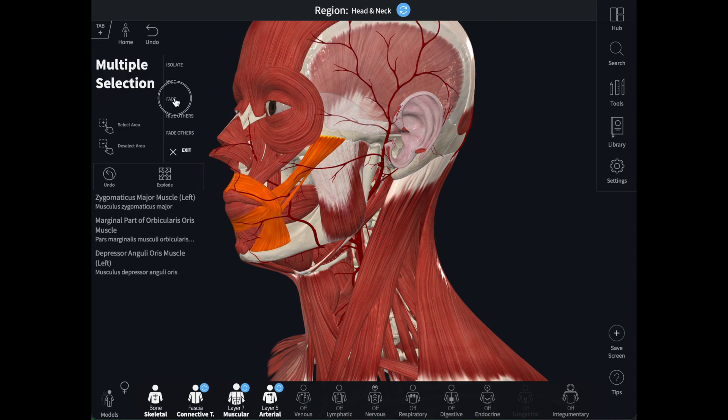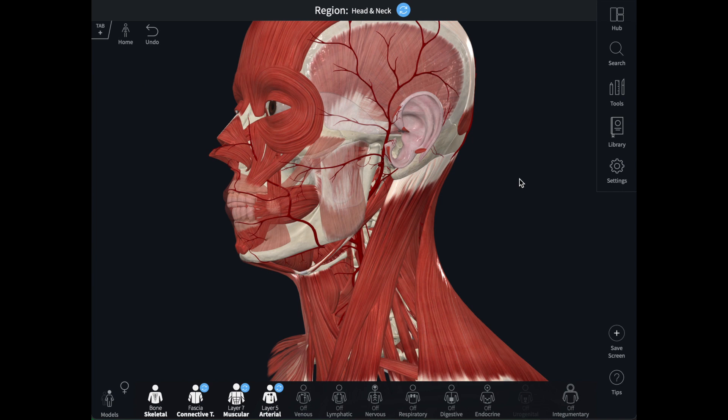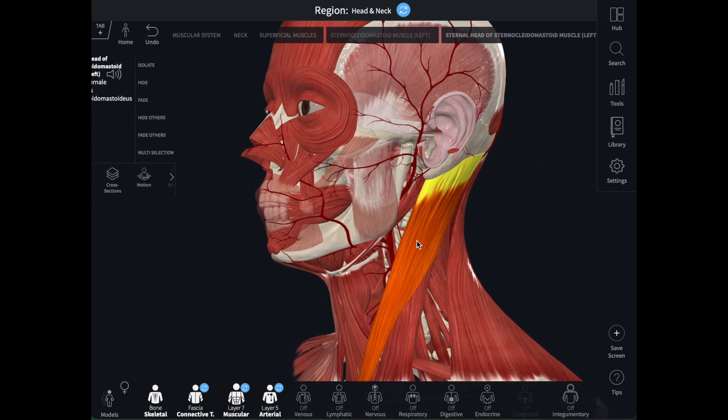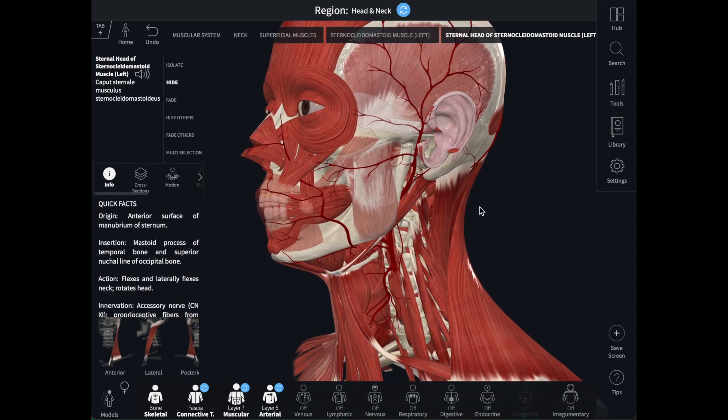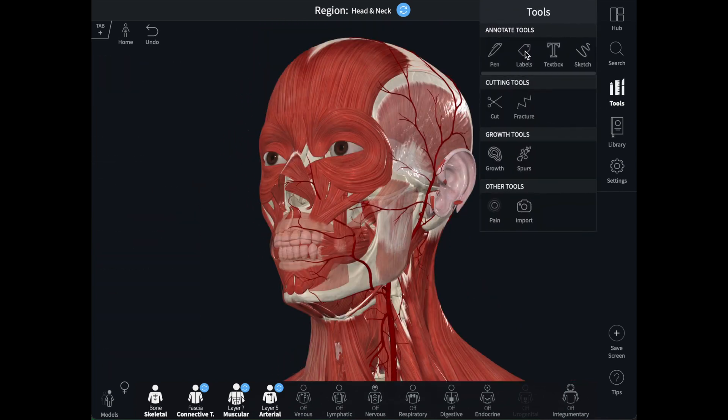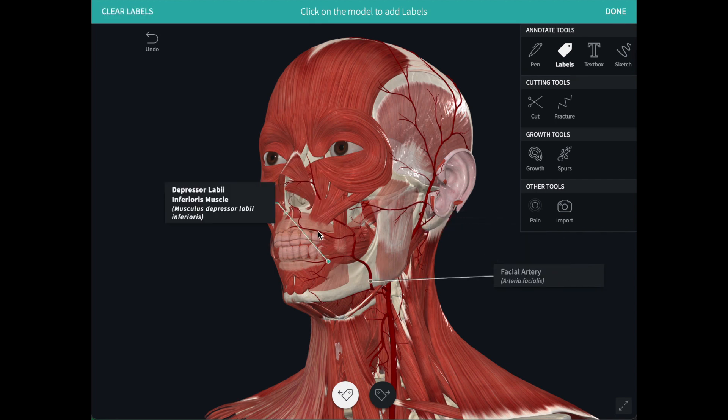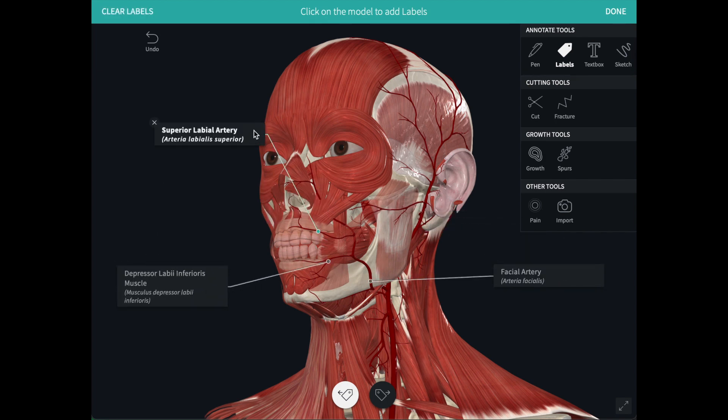You can group select these on a Mac using the command key. The return key will remove them from the model. You can then add some annotations to the screen if you wish. I find labels are most useful when creating screens for teaching.